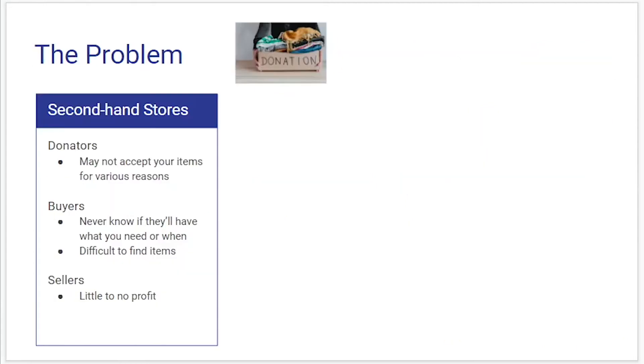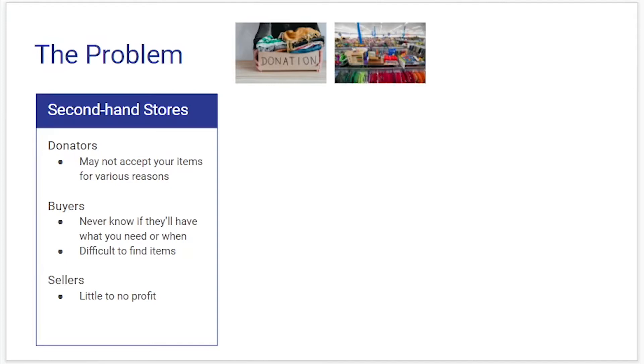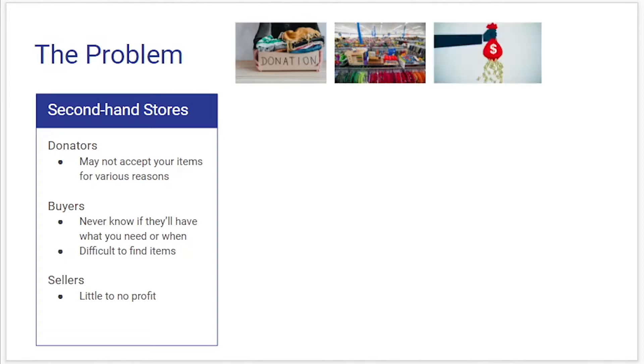The problem with secondhand stores is that for donators they might not accept all of your items for various reasons. If you're buying items from secondhand stores you don't always know that they'll have what you need or it might not be in your size or something like that and it can be kind of hard to find items in these stores and for sellers there could be little to no profit for going through this method to give your items to a secondhand store.